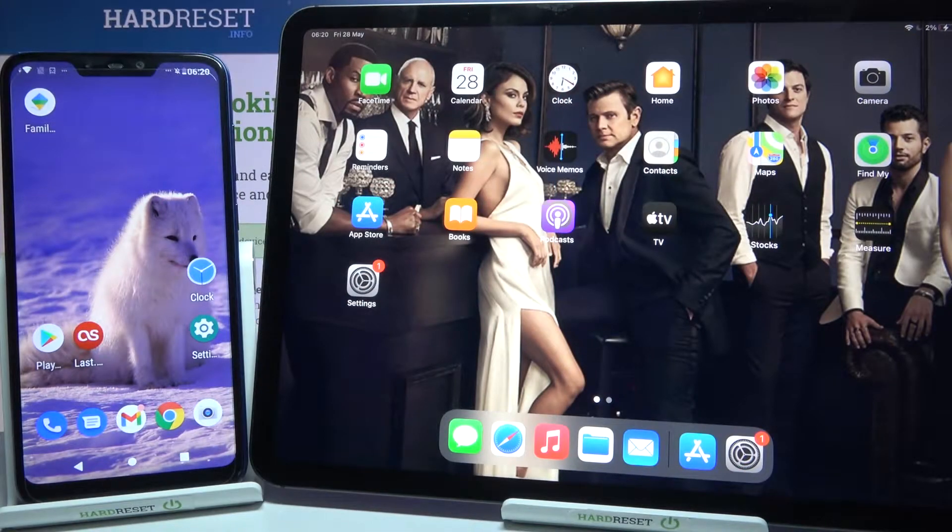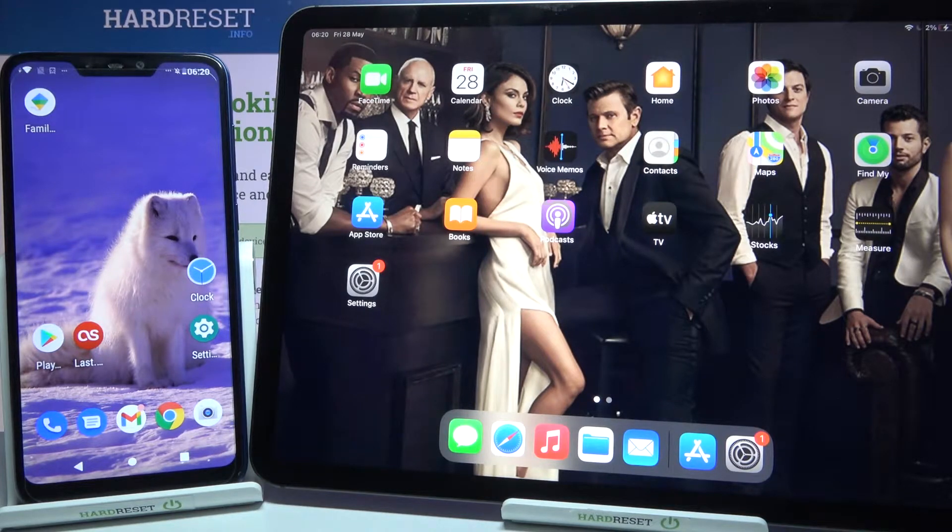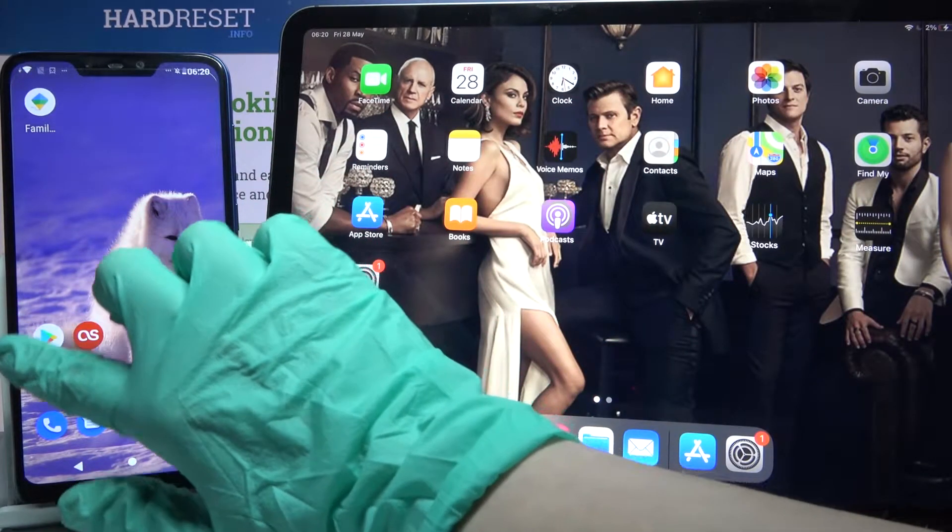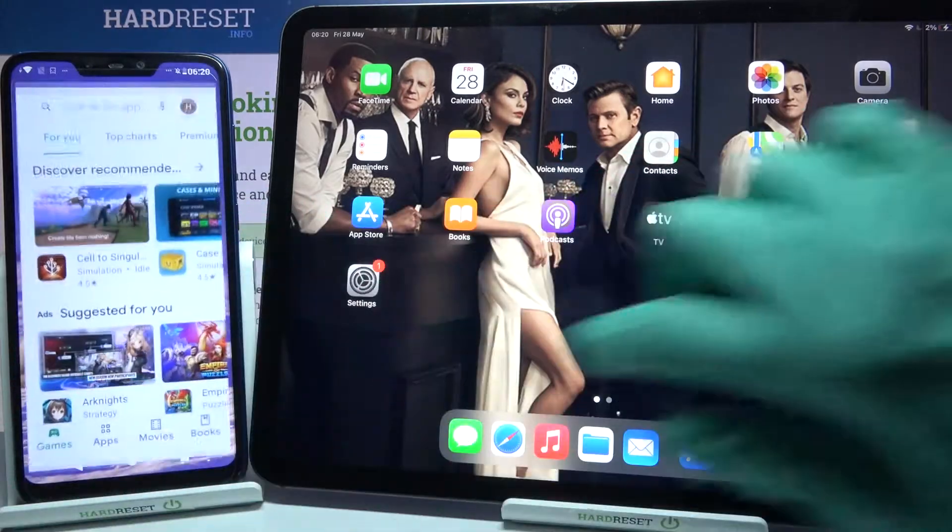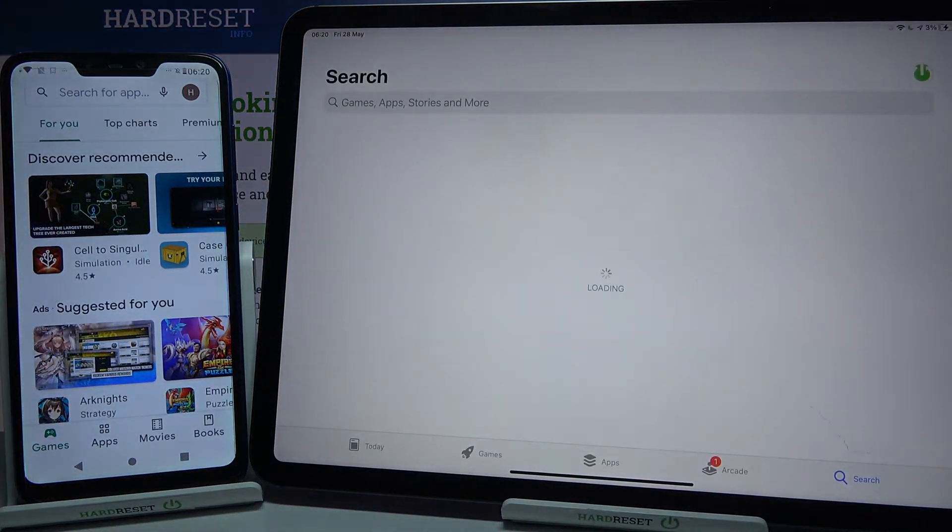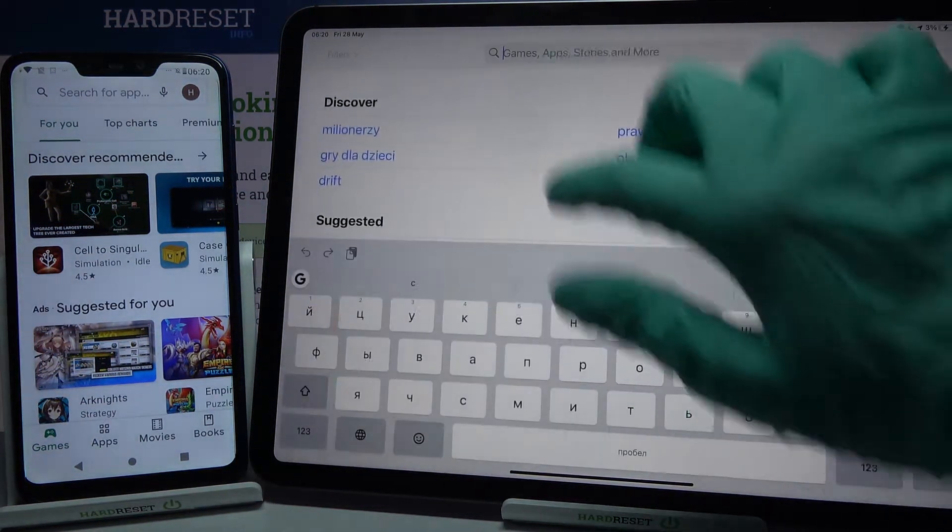Hi, today I would like to show you how you can transfer files from an Android device to iPad Pro 2021. First of all, open Play Store on Android and App Store on Apple device, then you need to type Send Anywhere and download this app.